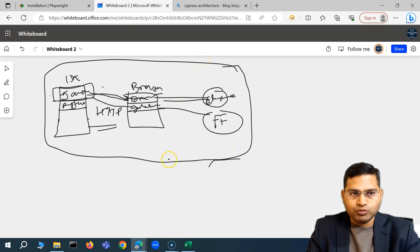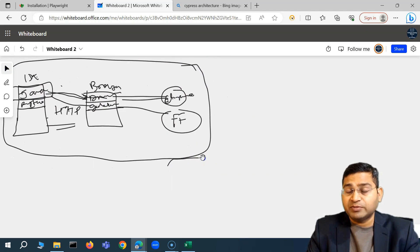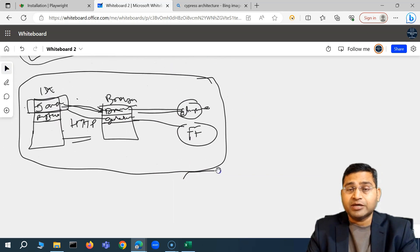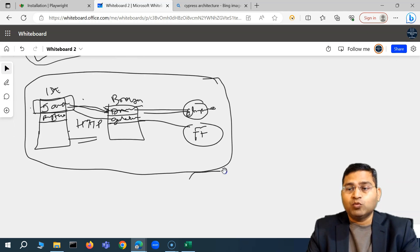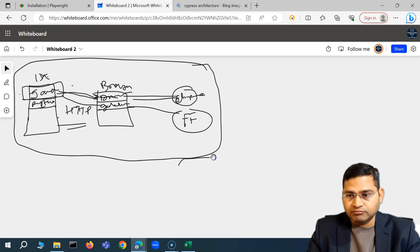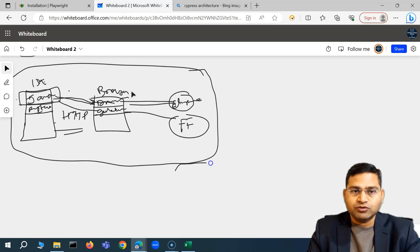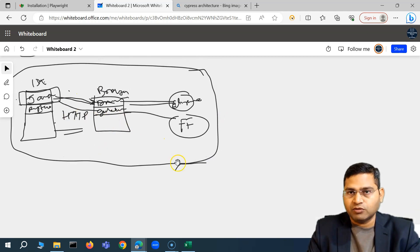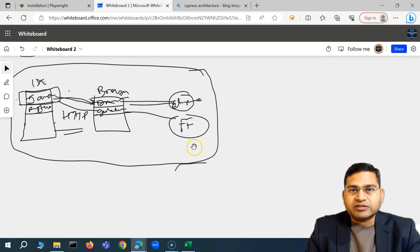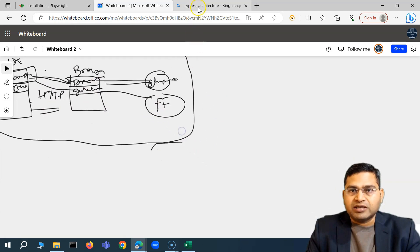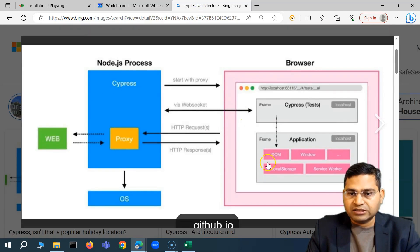From an interview perspective, if you need to explain the differences between Selenium, Playwright, and Cypress architectures — and what the advantages are in terms of your project needs — you can go ahead and explain this at a high level.